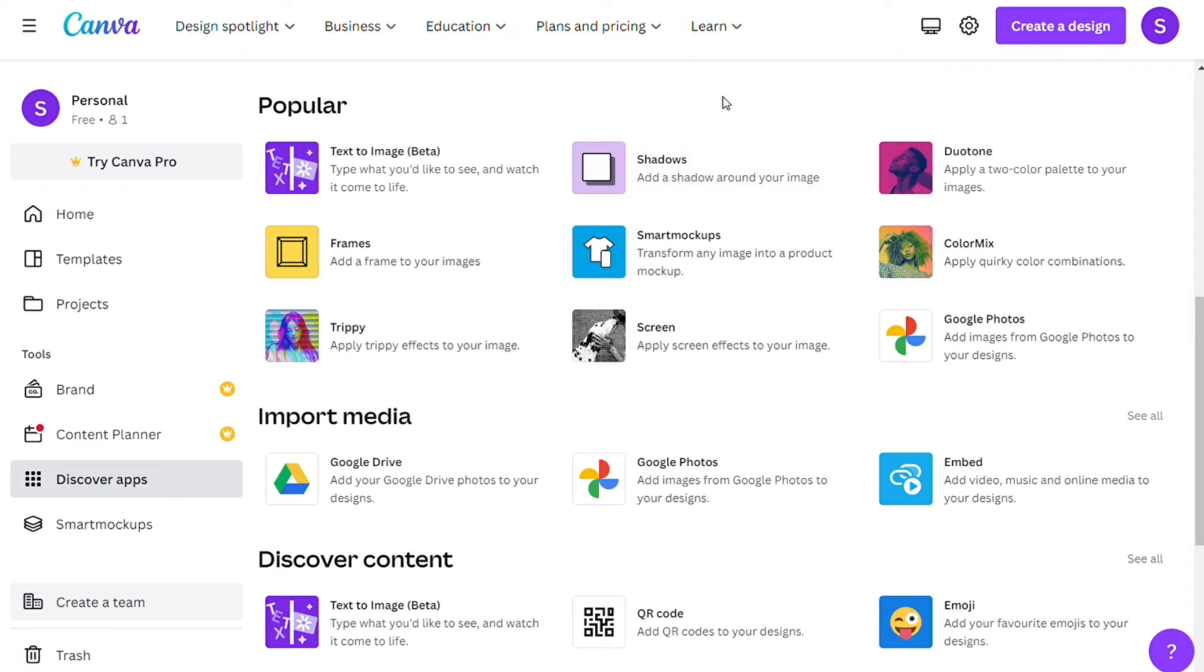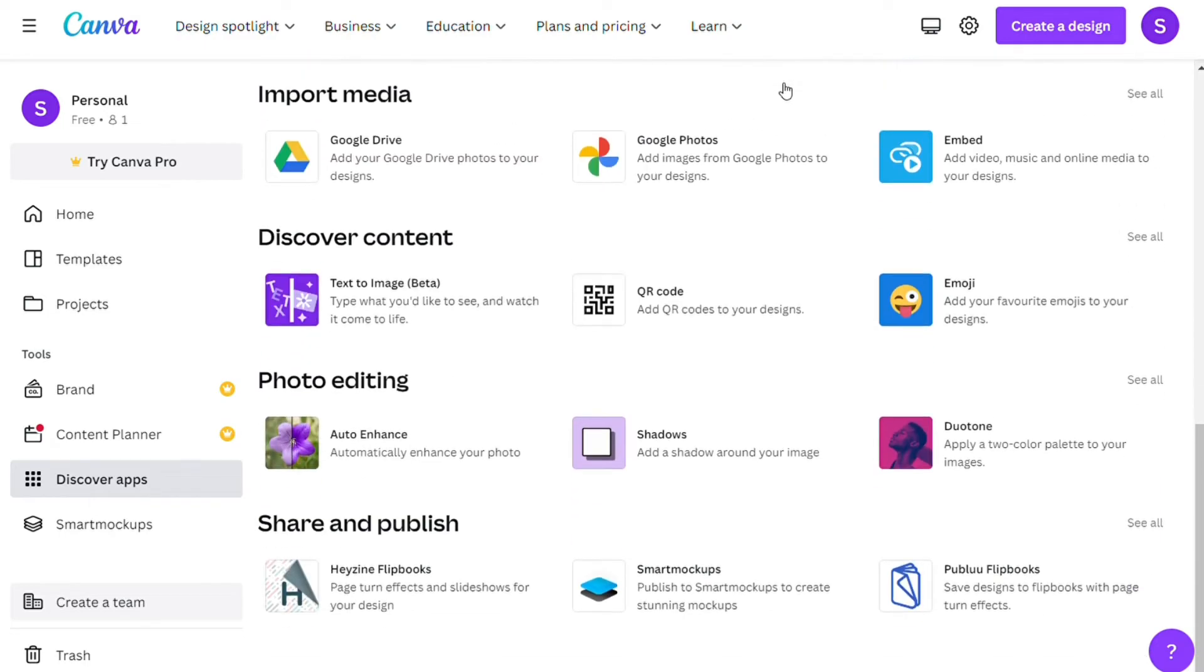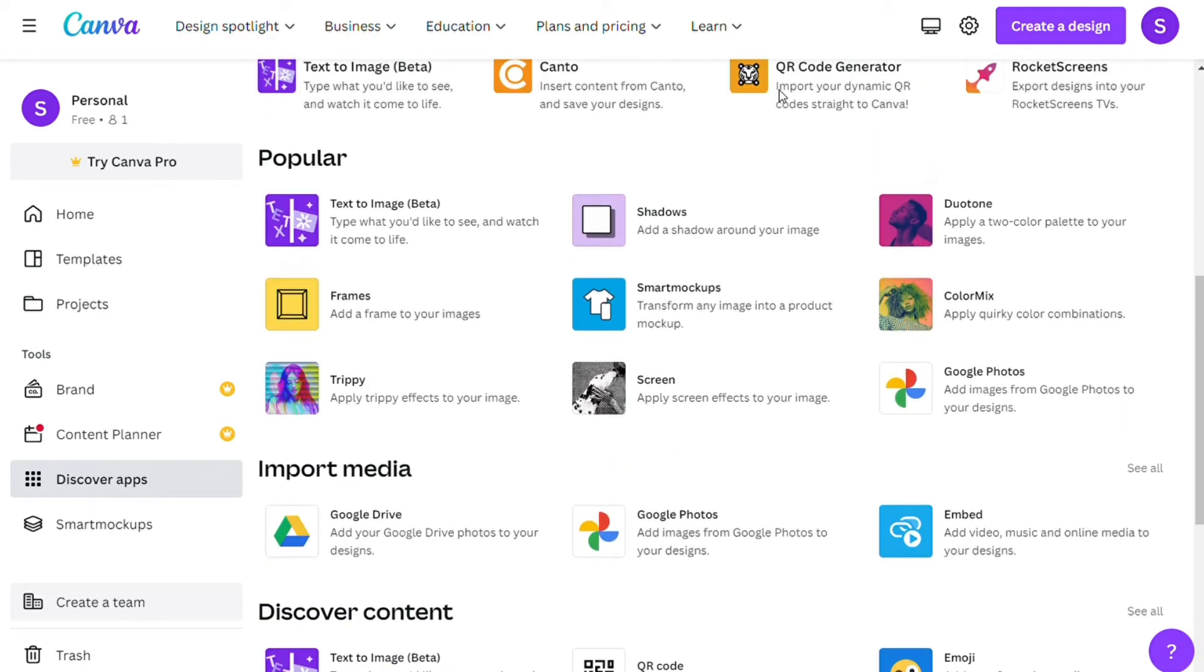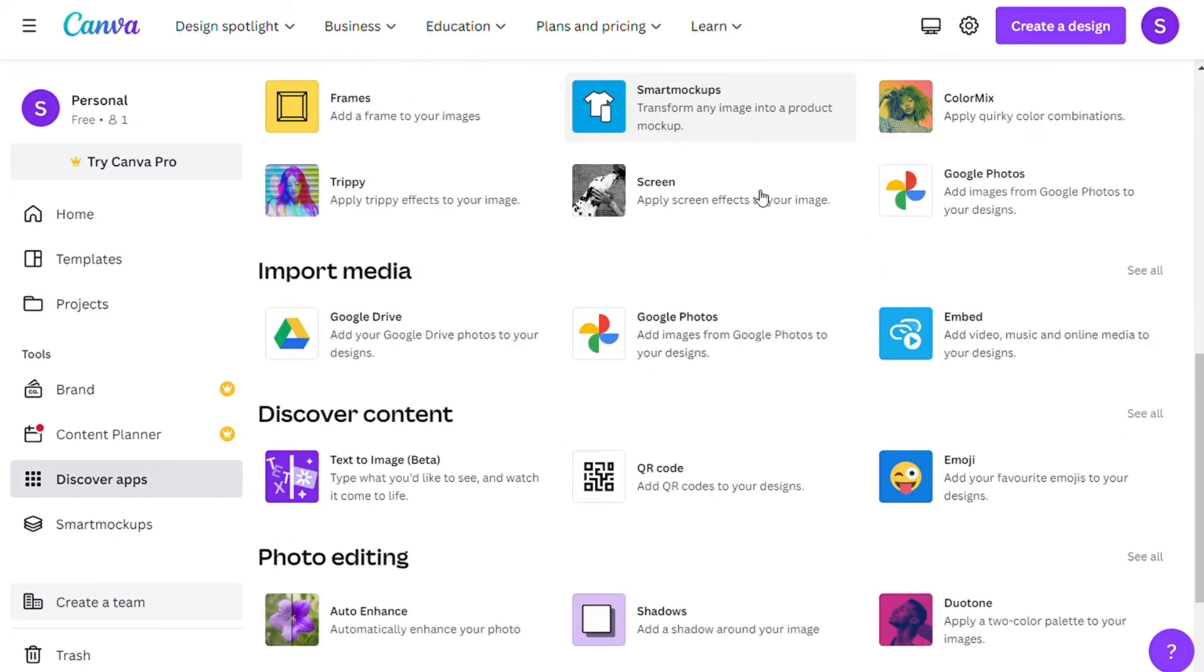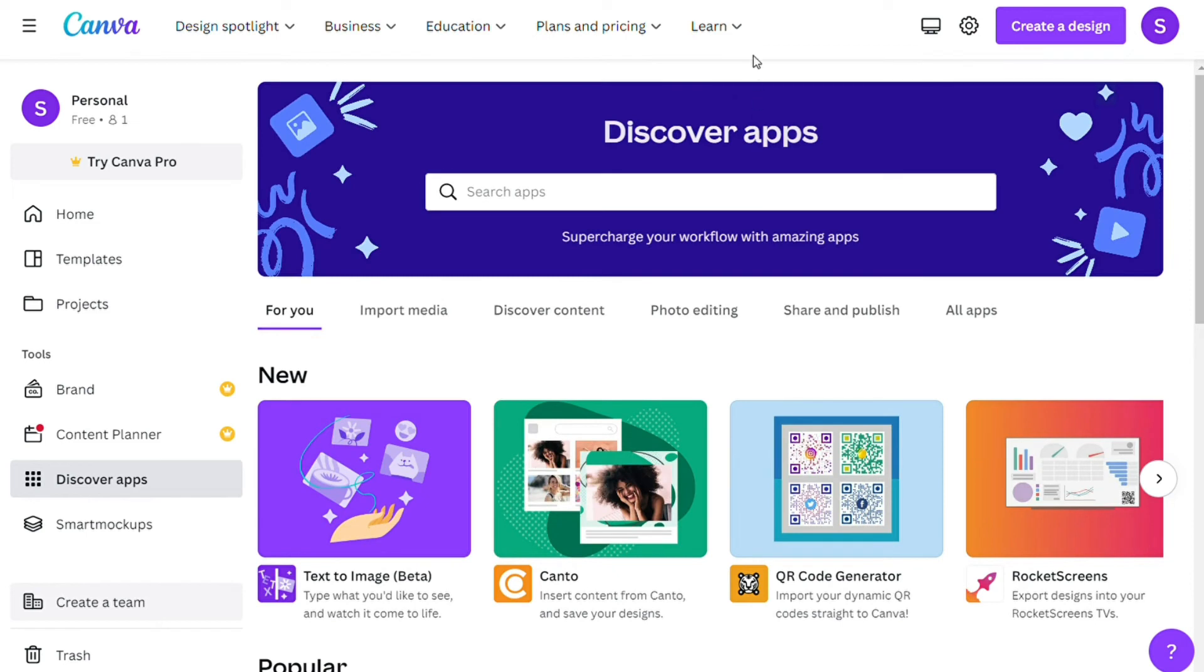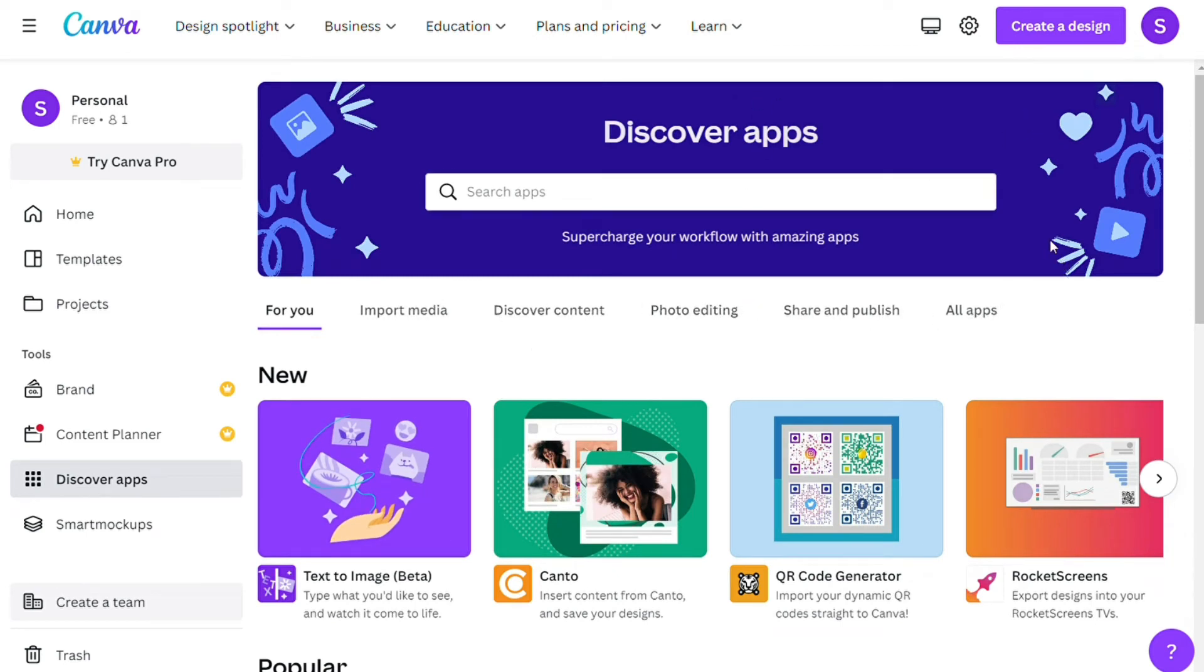To get straight to the point, Canva is nowhere close to Figma in terms of plugins and integration options. Canva has a total of 90 plus integrations and plugins to choose from. Most of them are for social media platforms, photo editing extensions, productivity apps, file hosting services, and email marketing tools.